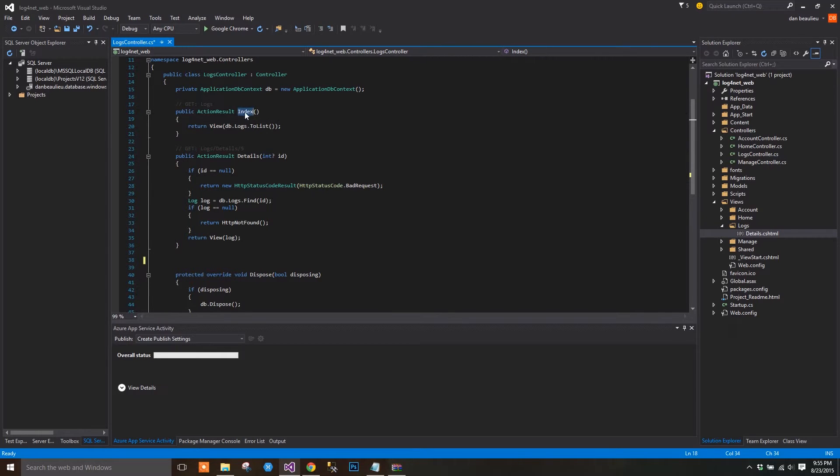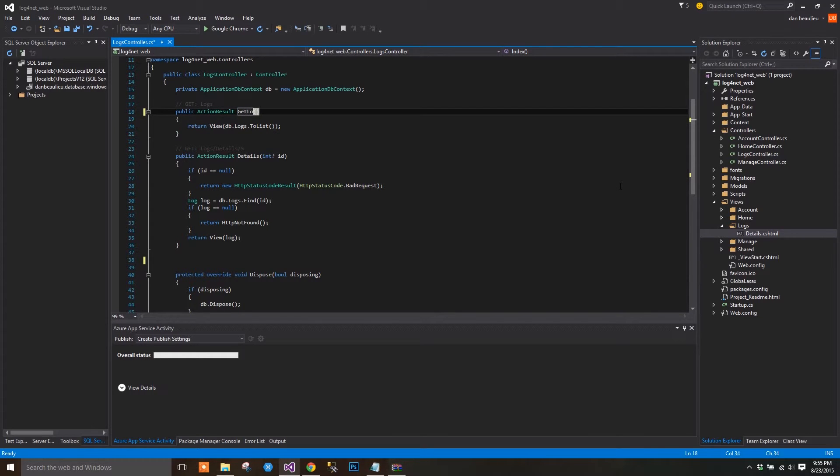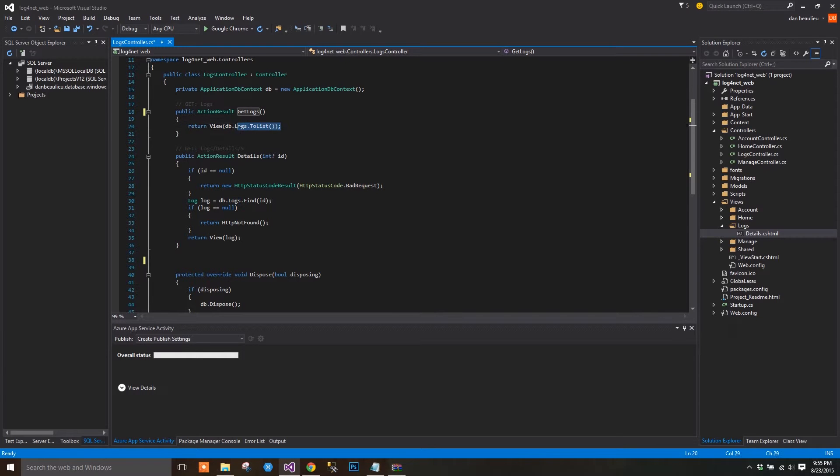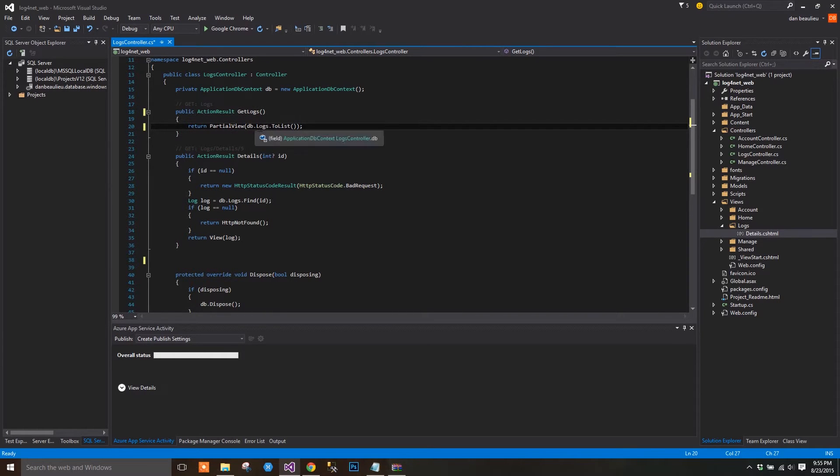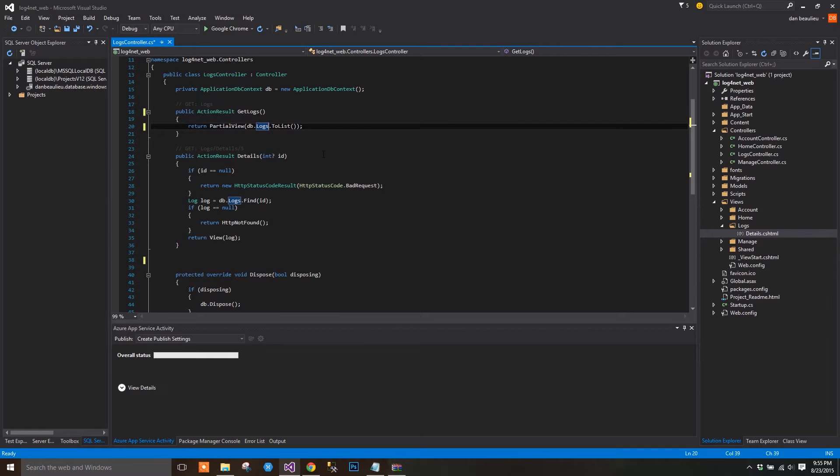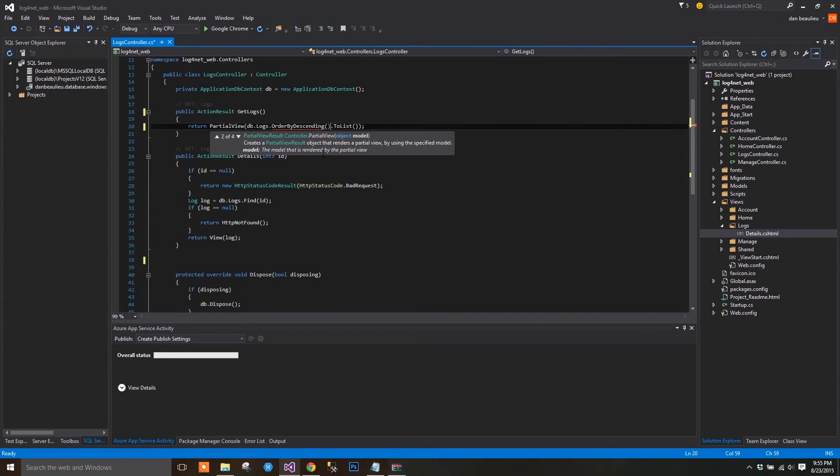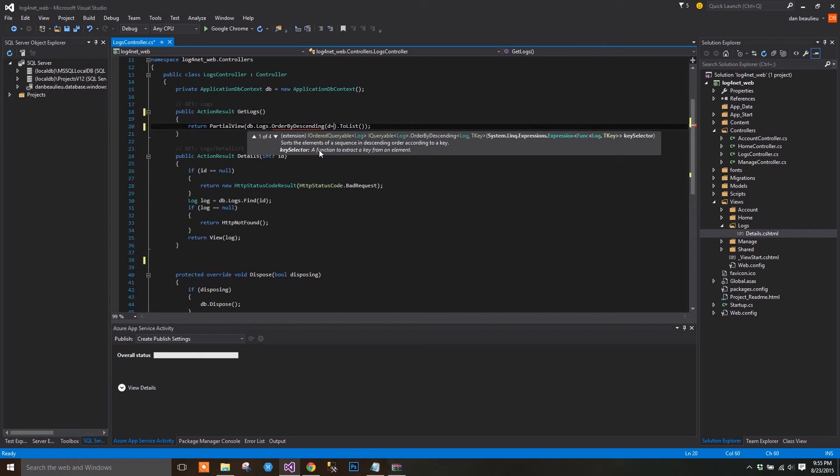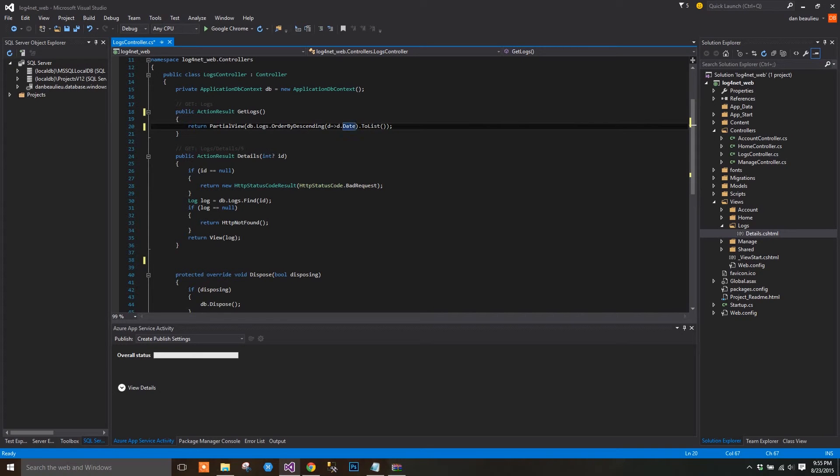Let's change the name of our index method to GetLogs. We'll also change the Return Type to Partial View. We'll specify a path to a partial view that we haven't created yet. We'll also add Order by Descending to our link expression.